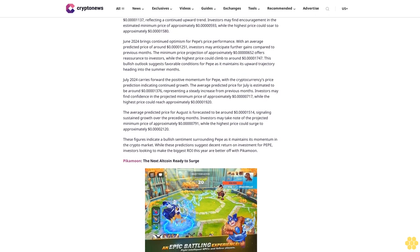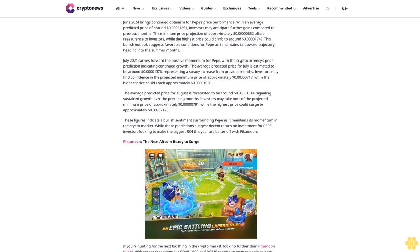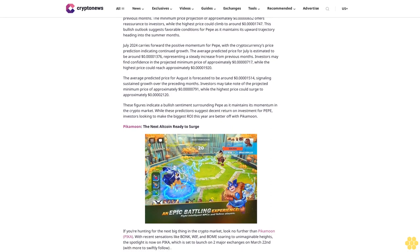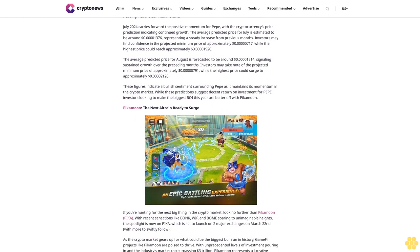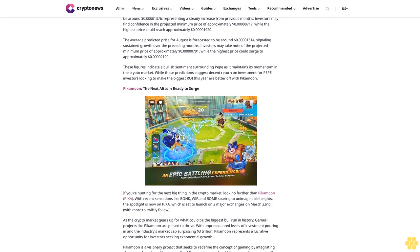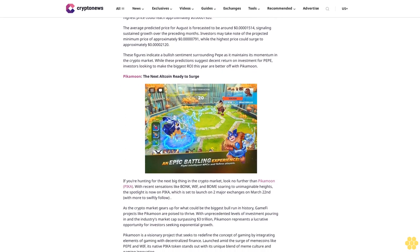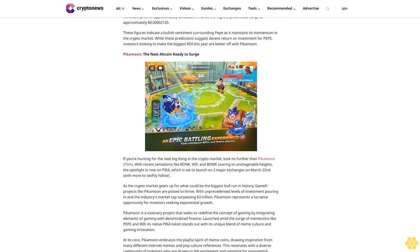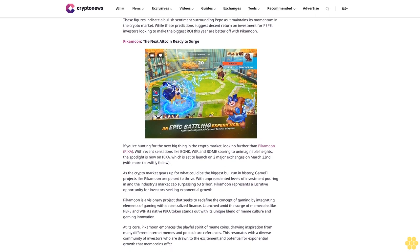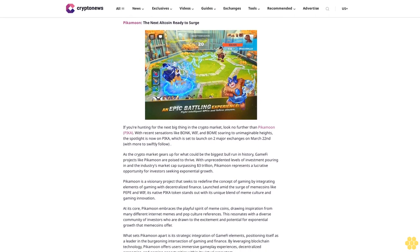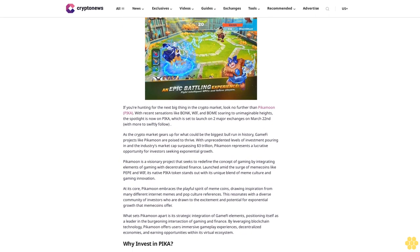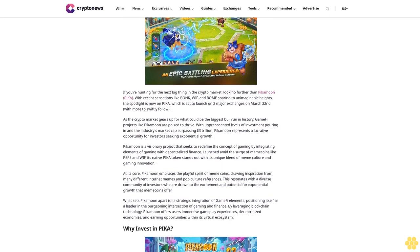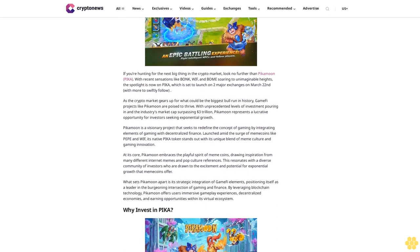Pepe coin forecast. As cryptocurrencies continue to gain popularity in 2024, investors and enthusiasts are actively seeking accurate predictions for their investment choices. Pepe's short-term price prediction offers valuable insights. In March 2024, the predicted average price for Pepe is estimated to be around 8.40 cents, with the lowest price anticipated at 4.9 cents and highest at 13 cents. For April 2024, the average predicted price is around 10.34 cents, with minimum at 5.39 cents and highest surging to around 14.30 cents.